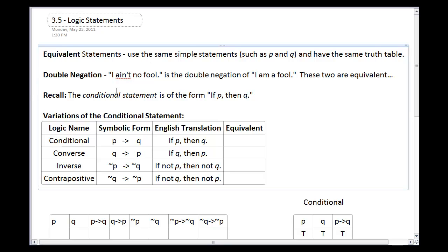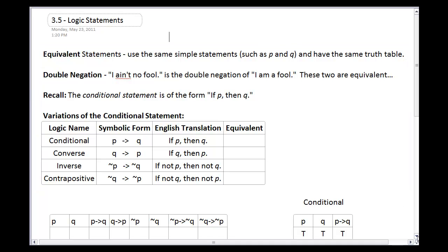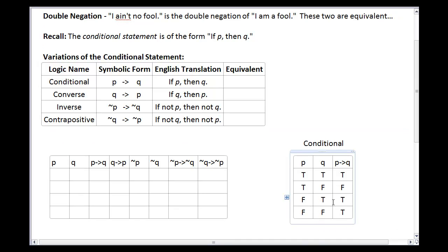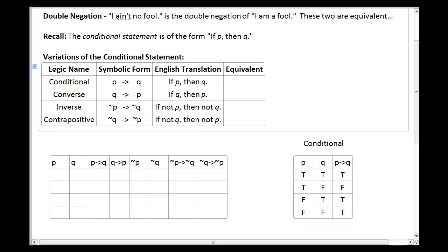Recall that a conditional statement is of the form 'if P, then Q.' Down in the bottom right, I've got the conditional statement truth table again from the previous sections where we talked about that. And here are my variations of the conditional statement — these are the four big names in logic that we might talk about.